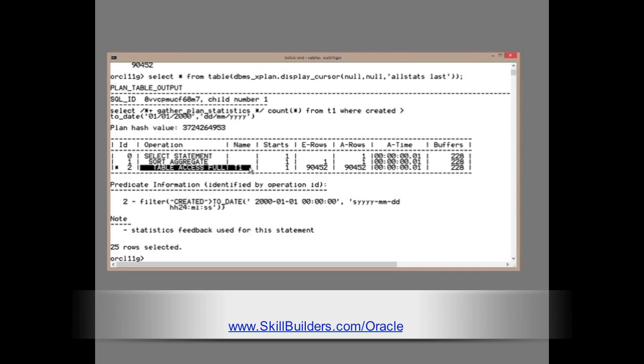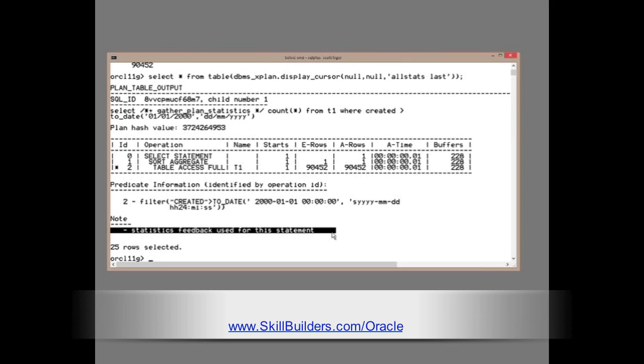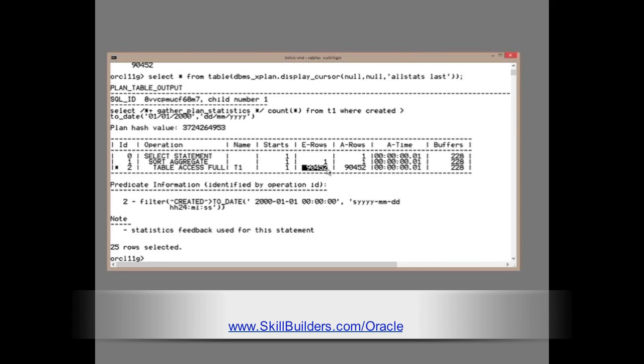Magic. It was run with a full table scan. Why? Statistics feedback used for this statement. So, Oracle detected that its plan was based on inaccurate statistical estimates. And it's corrected the situation to what it now knows is the truth. And now its estimated number of rows is 90,452. The actual rows, 90,452. It's corrected its mistakes.